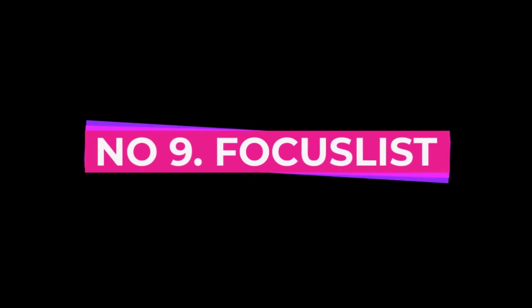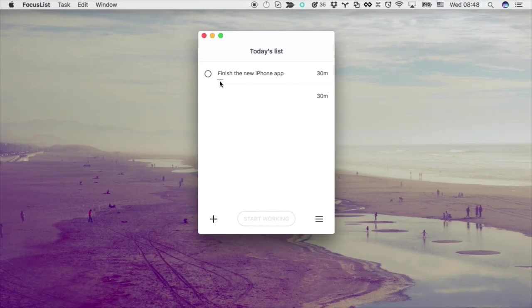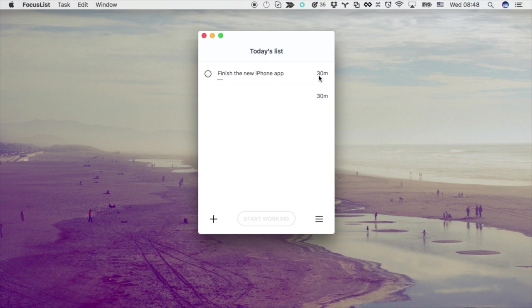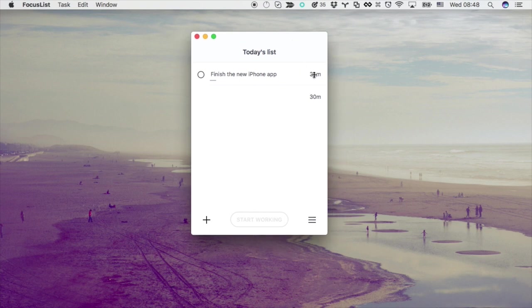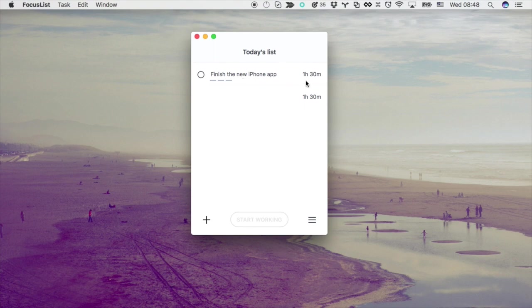Number 9, Focus List. Focus List is an app that combines the principles of the Pomodoro technique with a to-do list. The Pomodoro technique involves working for a set amount of time, usually 25 minutes, and then taking a short break.